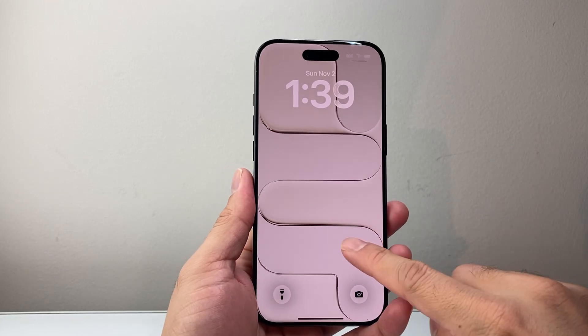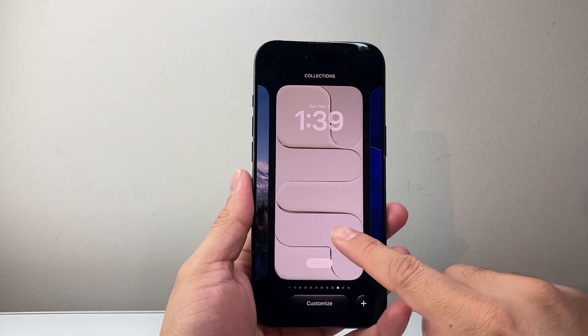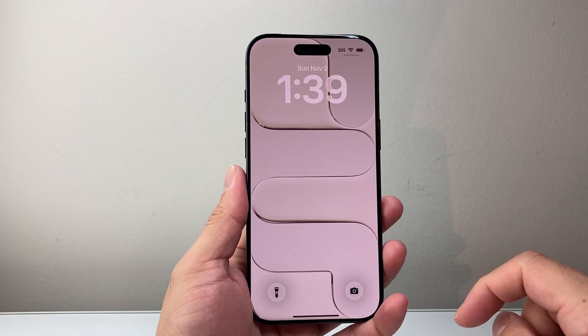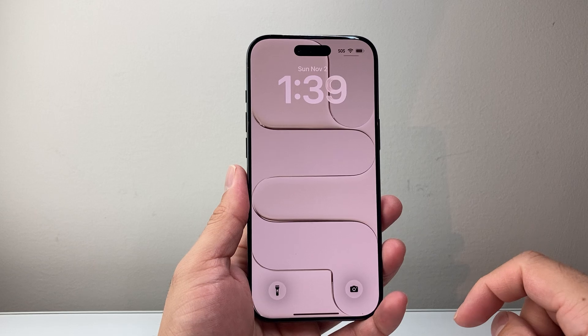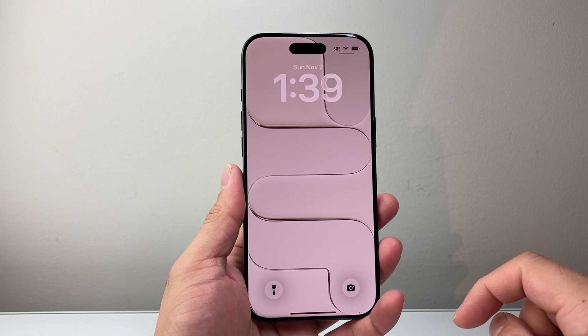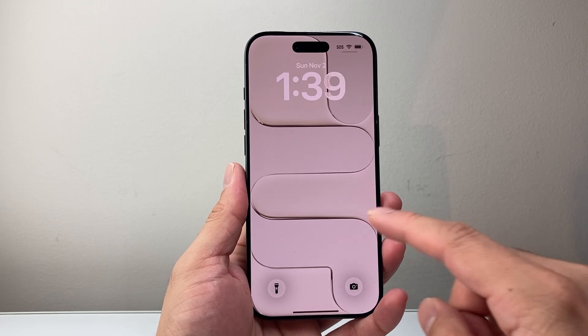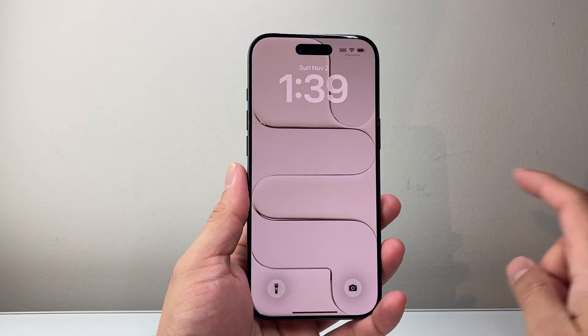Hey everyone, Ted Clement here with a video for you guys. In today's video, I'm going to show you how to edit your lock screen on your iPhone, specifically on iOS 26. So let's get started.